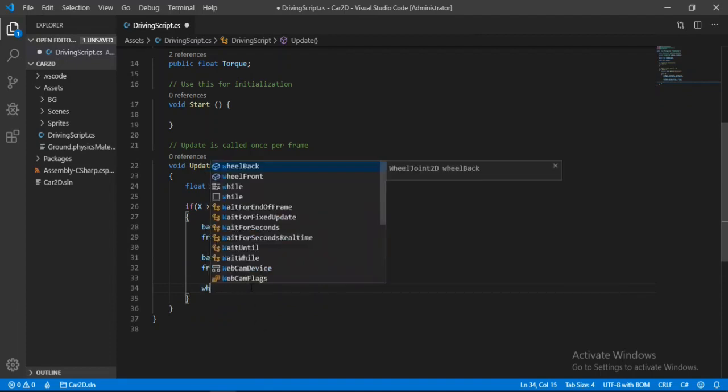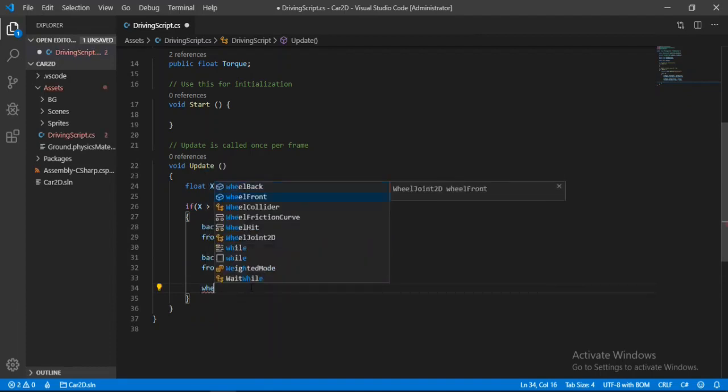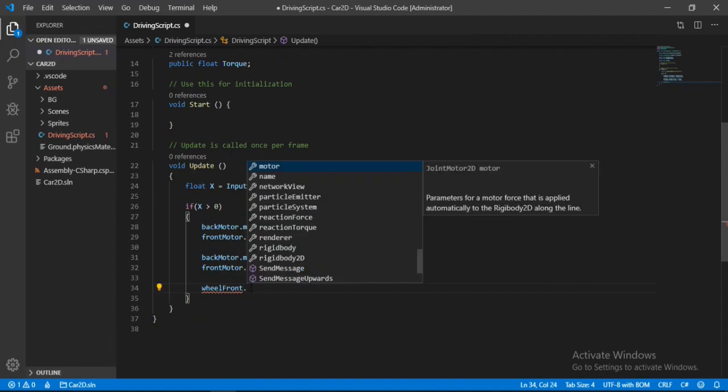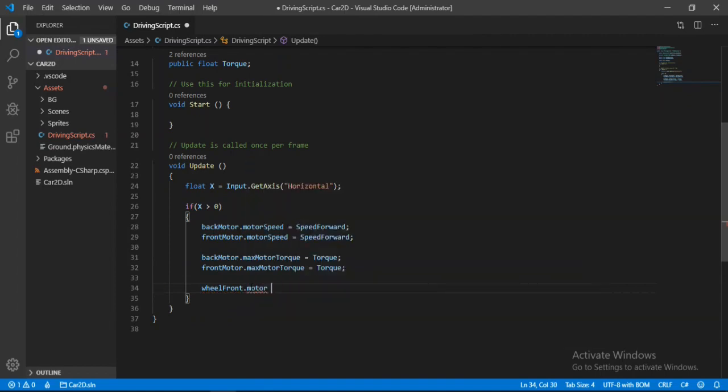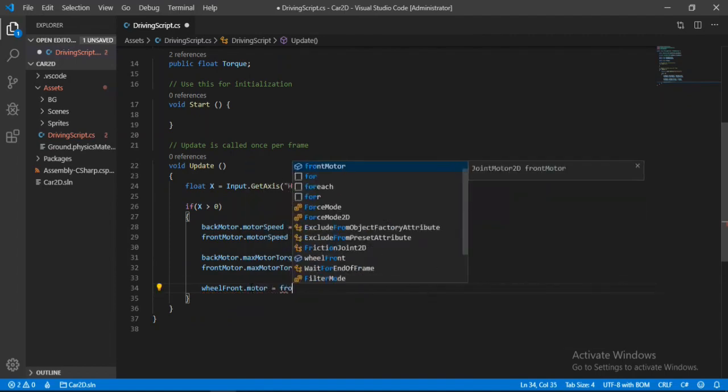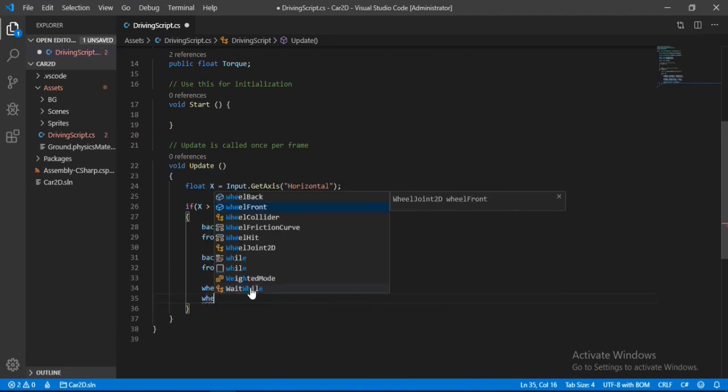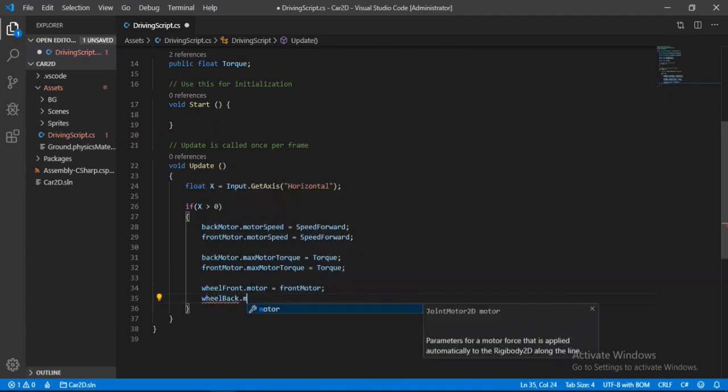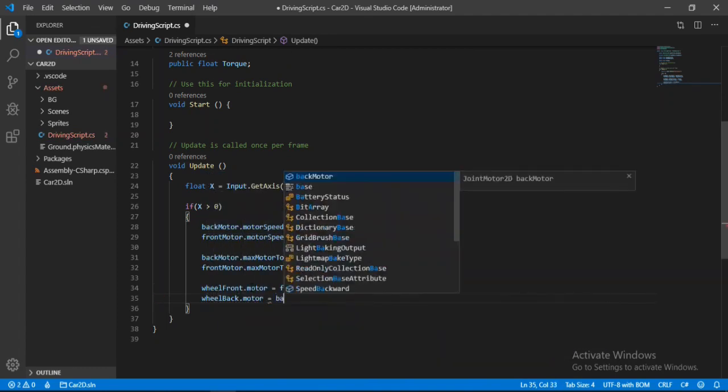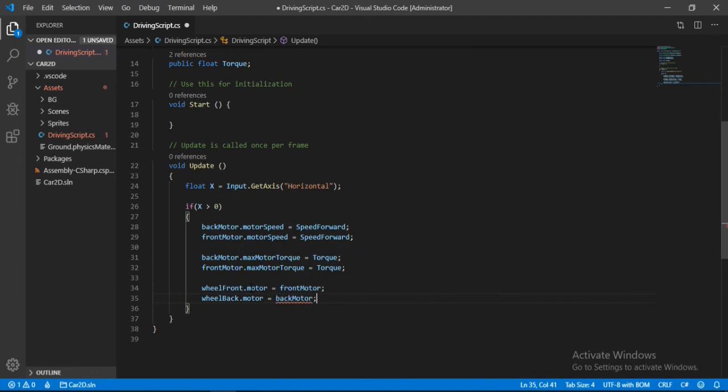And now we can just apply all this to our wheel joints. So wheel front motor and we will set this equal to the front motor. And same for the wheel back. Alright.